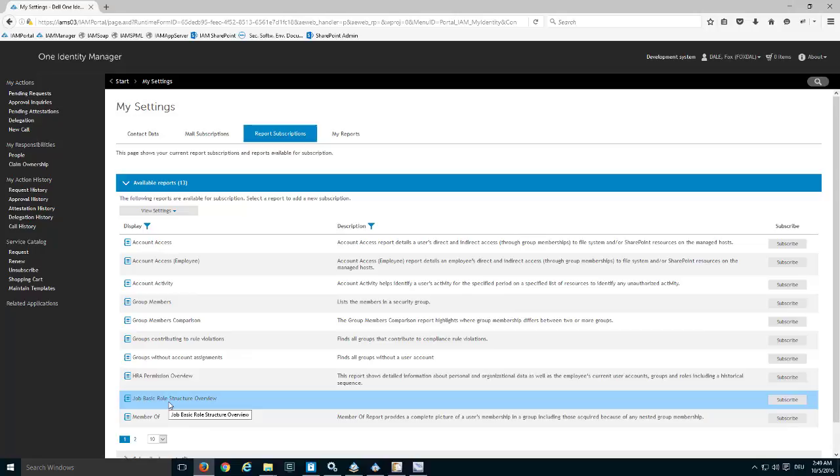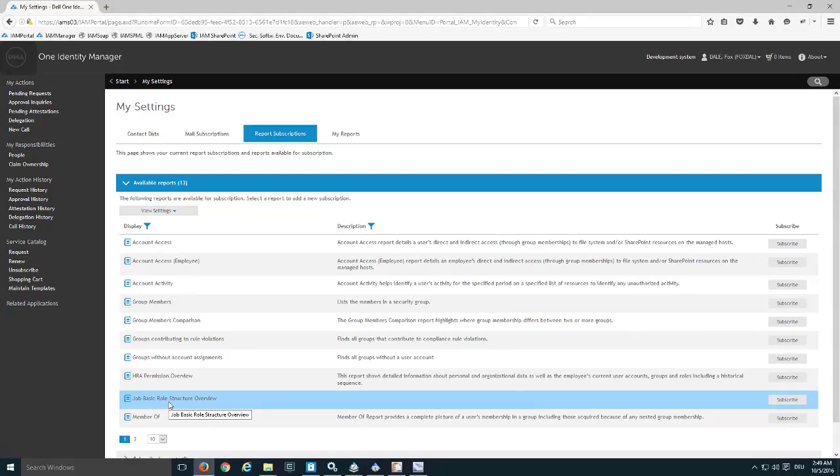That should be enough for this first scenario. We saw how to create a new report in Report Editor, how to make the report available in Manager, and how to make the report subscribable. In one of the next steps we will show some further improvements to our report.